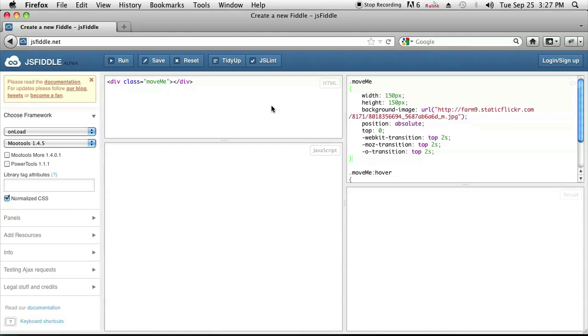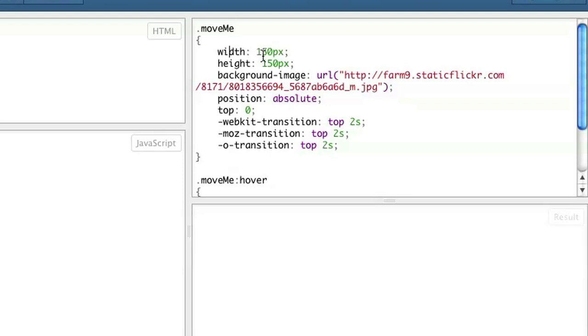So I'm over here and I made a div called MoveMe and the class name of the div is MoveMe, not the ID. And over on the right side, I put the CSS, which is I've set the width and I set the background image of the div and the position I set to absolute.